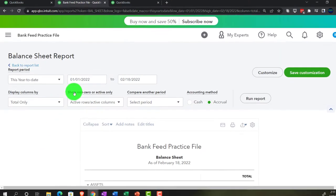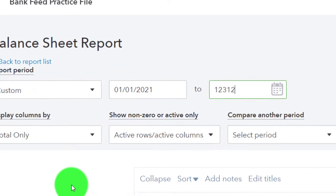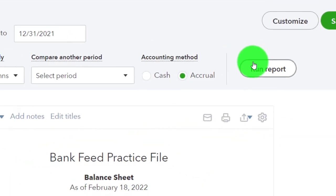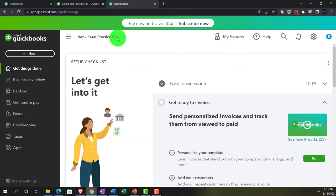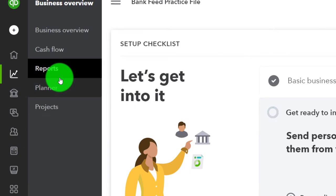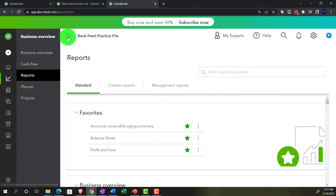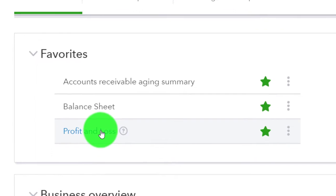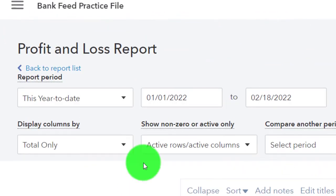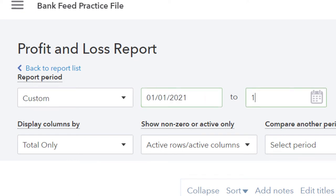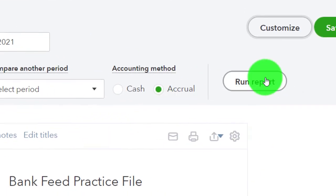Going up top, we're going to do the range change from 01/01/21 to 12/31/21 and run. Tab to the right, then we're going to go to the Business Overview again and Reports, closing up the hamburger and going to the Profit and Loss, the P&L, the Income Statement. Changing that range 01/01/21 to 12/31/21 and run.